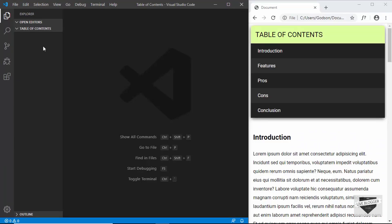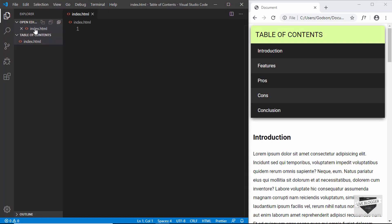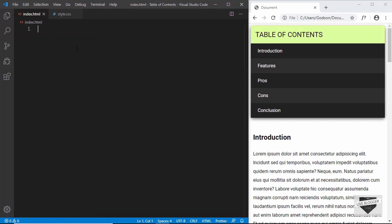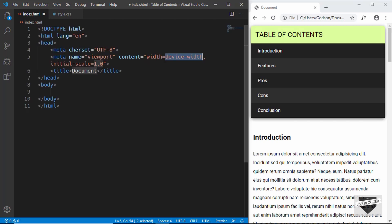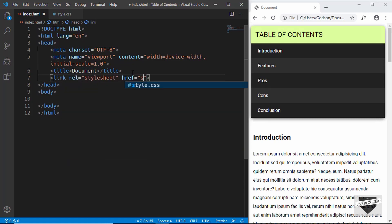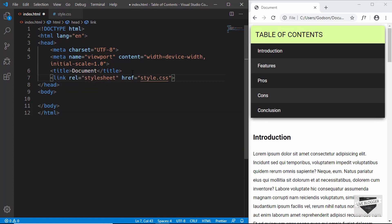I have opened an empty project in VS Code. Let's create a new file and name it index.html. We'll create one more file and name it style.css. Let's start with the index.html file — we'll type exclamation then Tab for the HTML boilerplate, and we'll also link our CSS file.